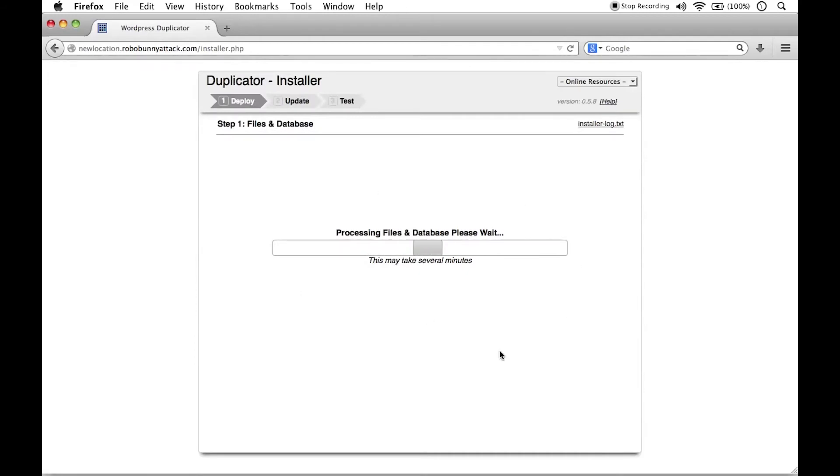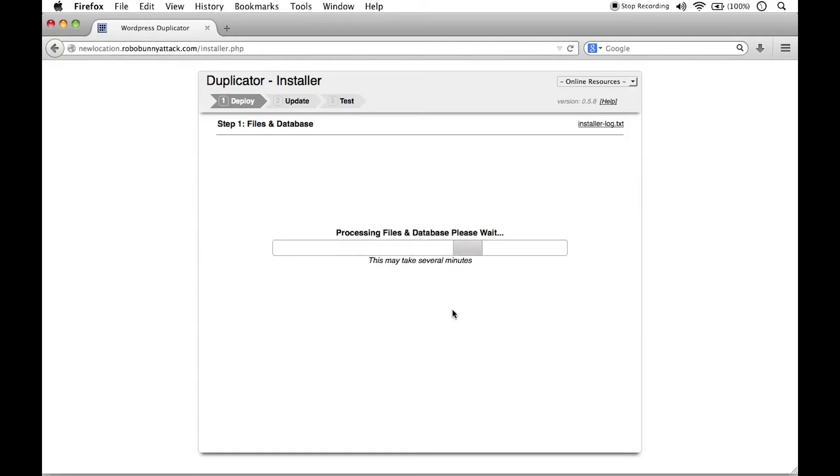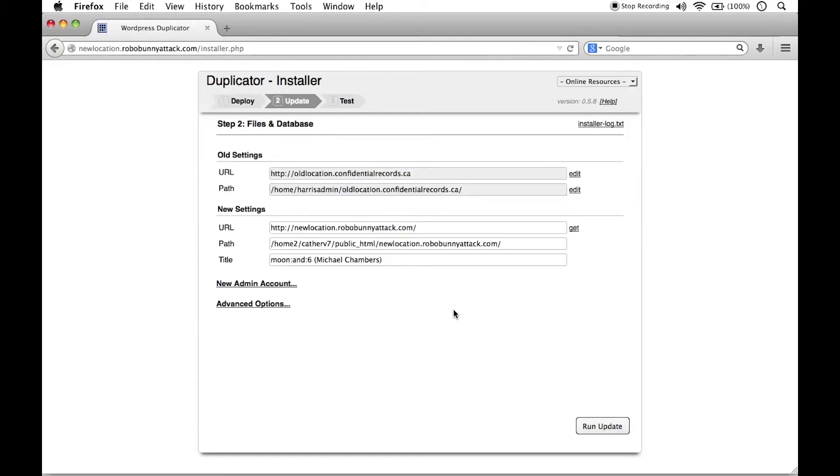And so this is now processing the files and the database. This normally doesn't take very, very long. It says here, this may take several minutes for a very large installation. It might. In this case, I don't expect that it's going to take very, very long.